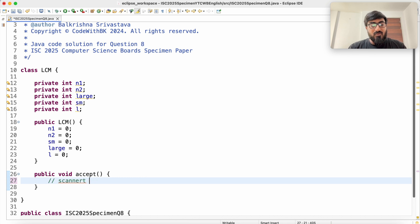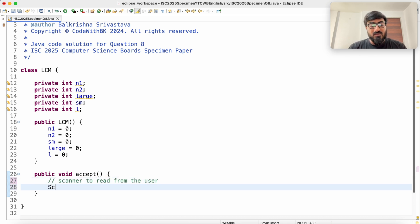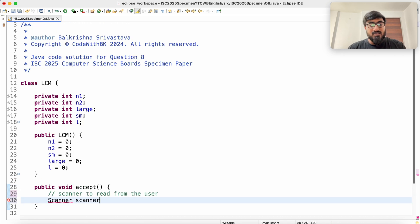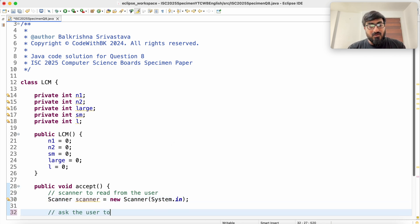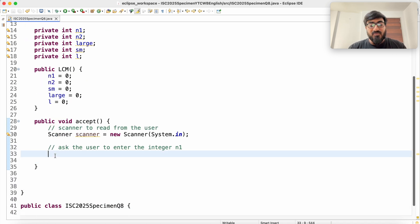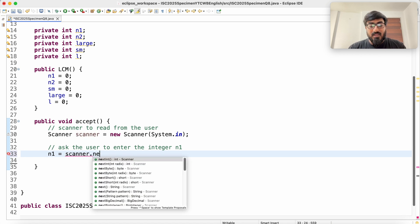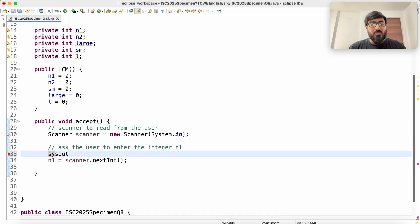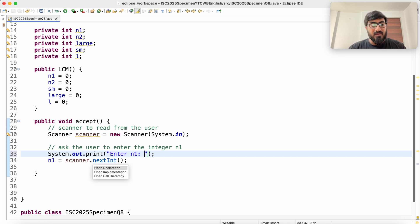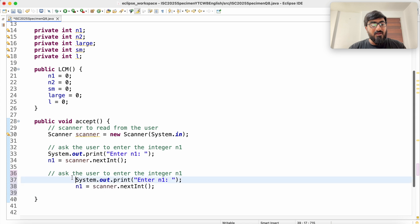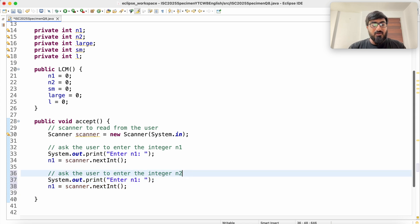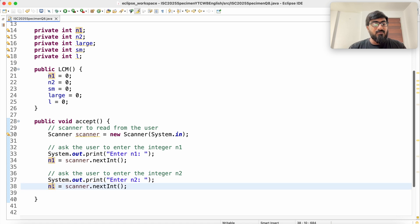In the accept method, we use a Scanner to read from the user. We prompt the user to enter N1 and read it with scanner.nextInt(). Similarly, we prompt the user to enter N2 and read that value as well.